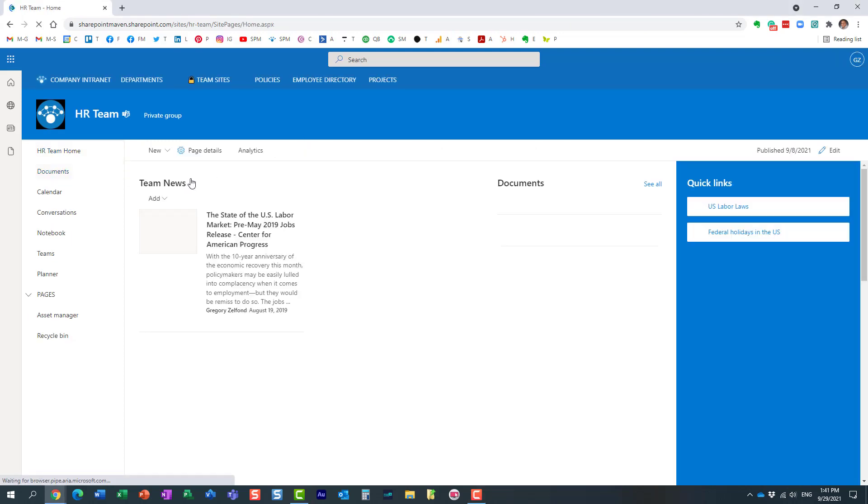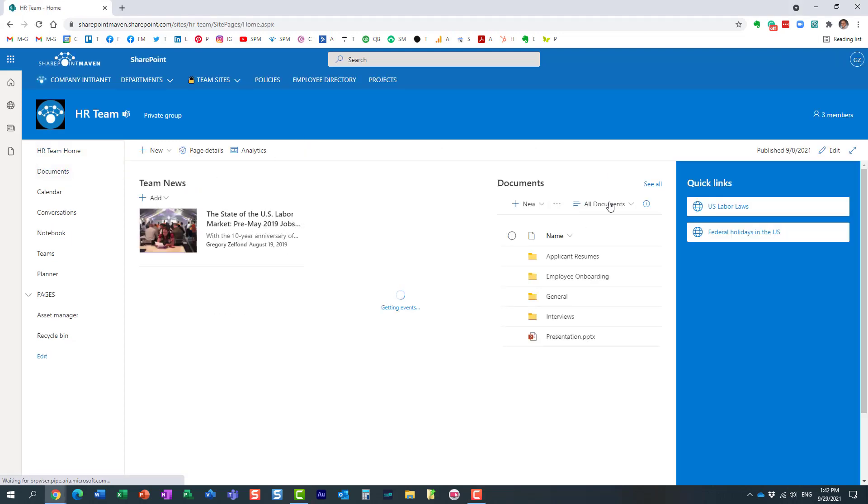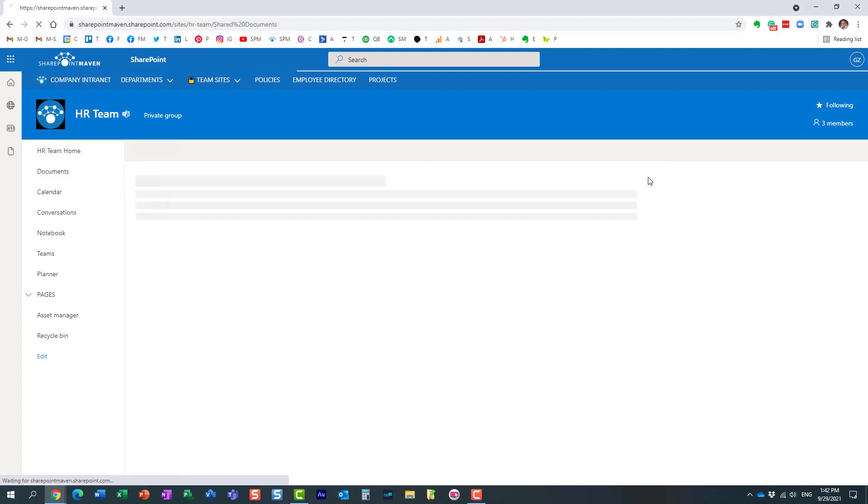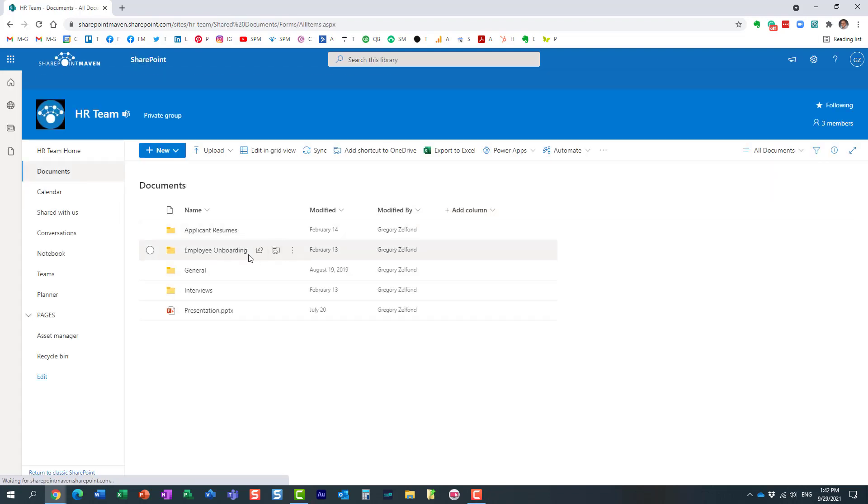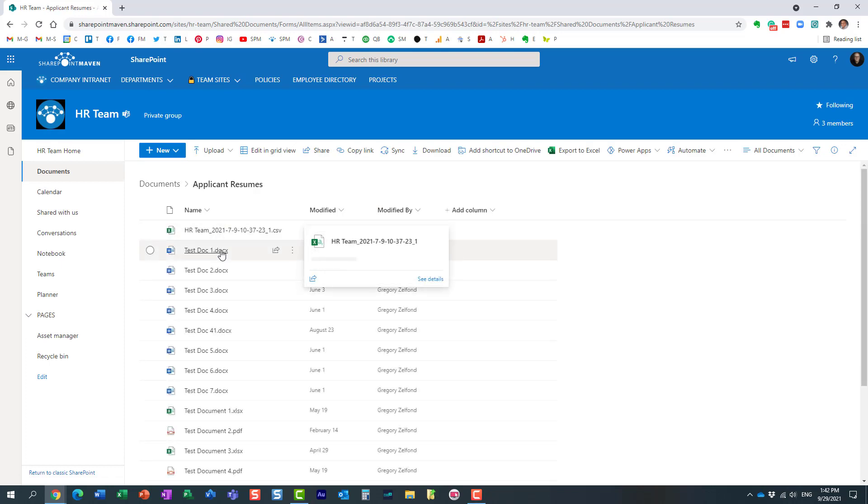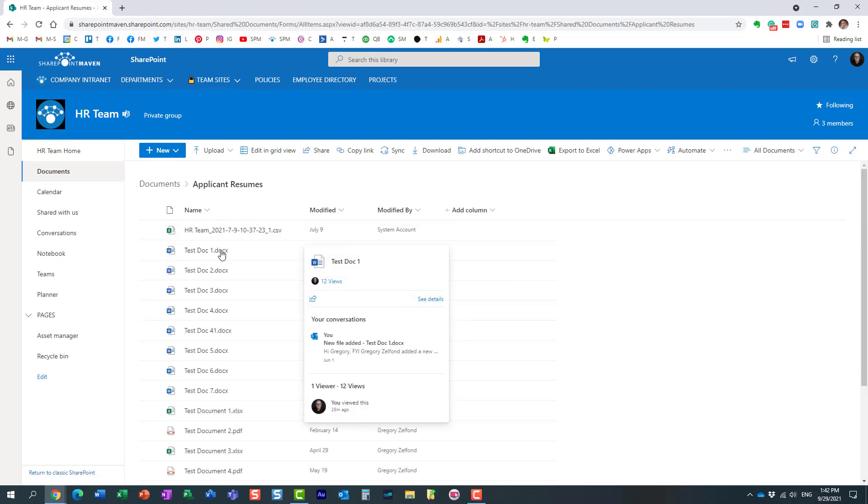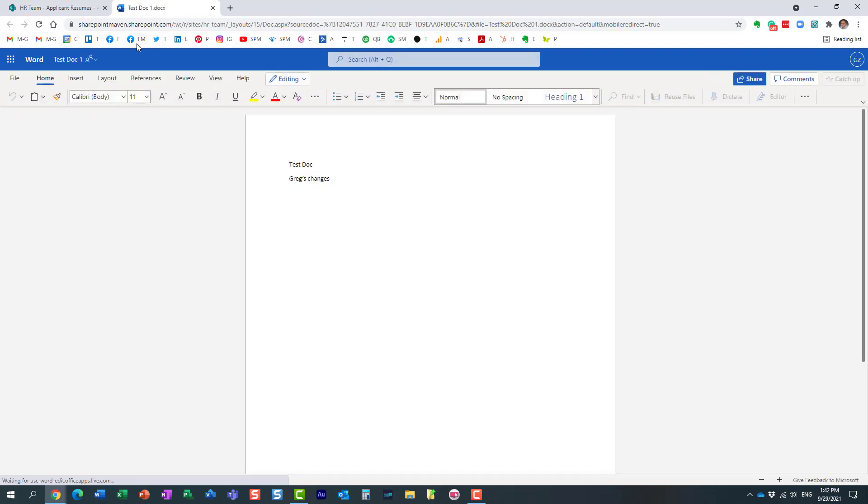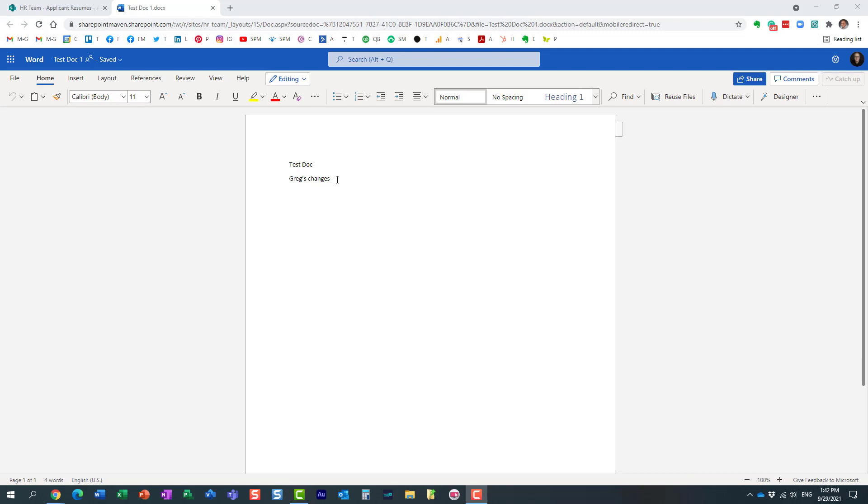So here I have a team site that's connected to Microsoft Teams. I have a library on the site, a bunch of files and folders. And let's say I open this document right here. I'm wondering where this document is stored. I happen to open the document. I forgot where does this document reside?